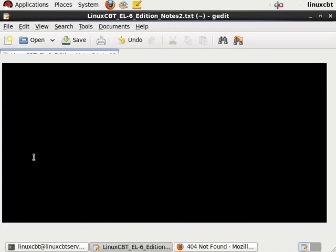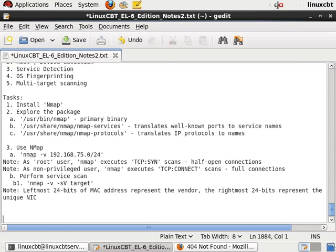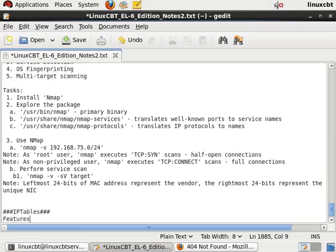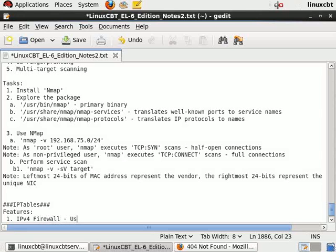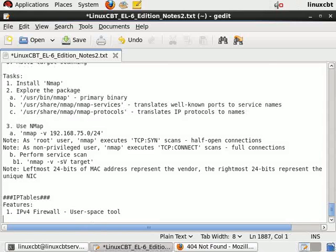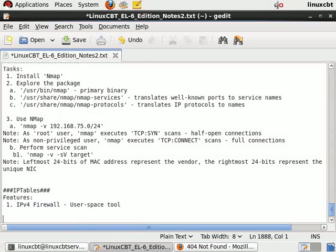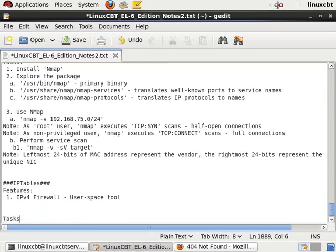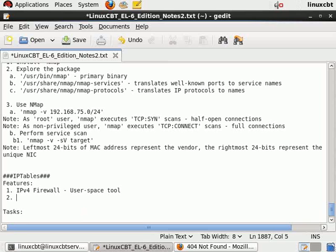Let's look at iptables. This is the IPv4 user space utility which allows us to manipulate the firewall, featuring IPv4 firewall functionality. It's a user space tool that allows us to write rules based on protocols such as TCP, UDP, ICMP, etc. It really communicates with the netfilter core of the Linux kernel, sending and receiving instructions to and from the kernel via user space.